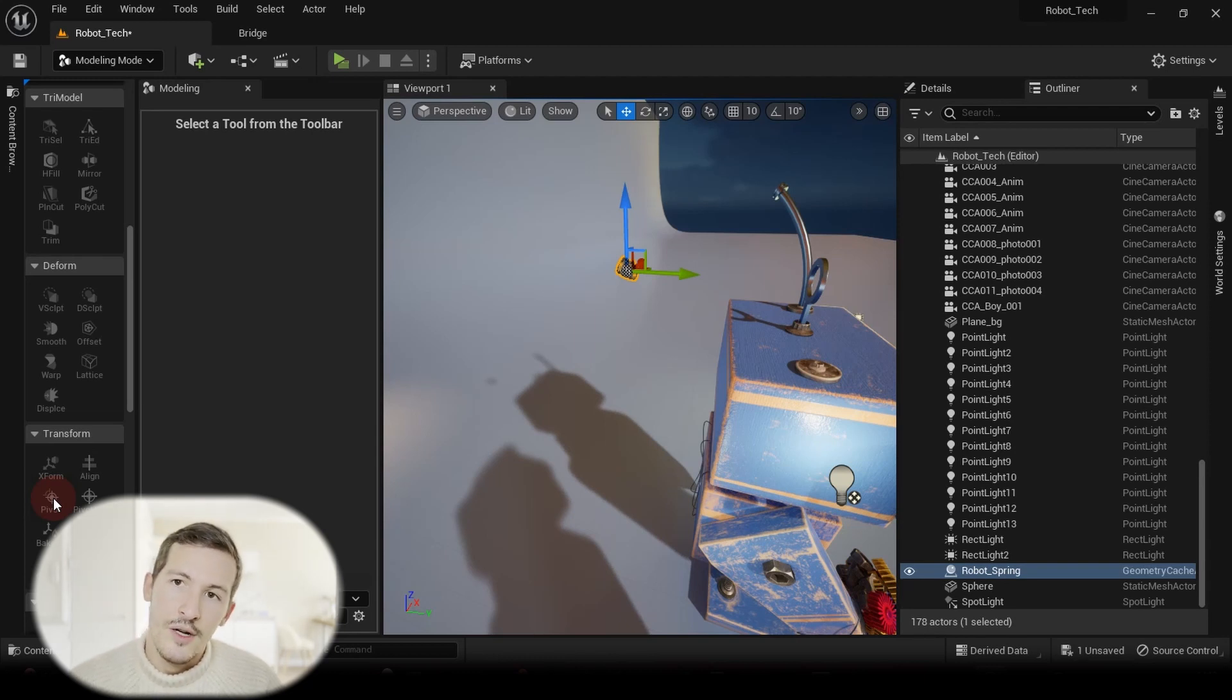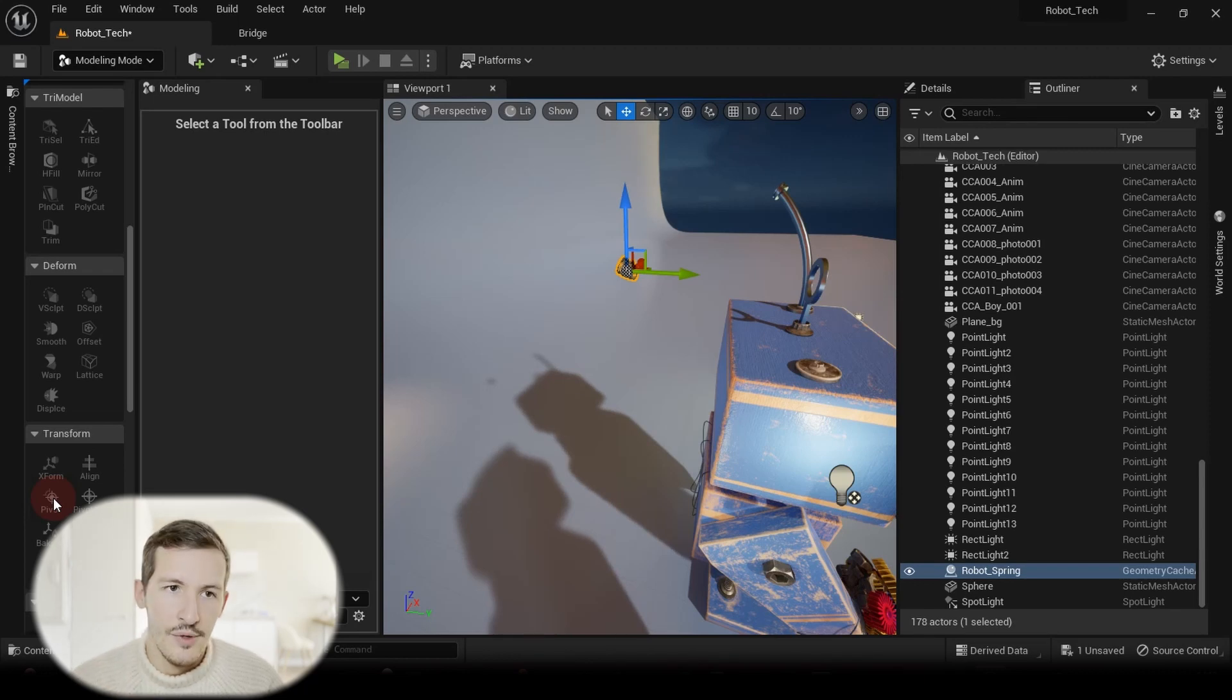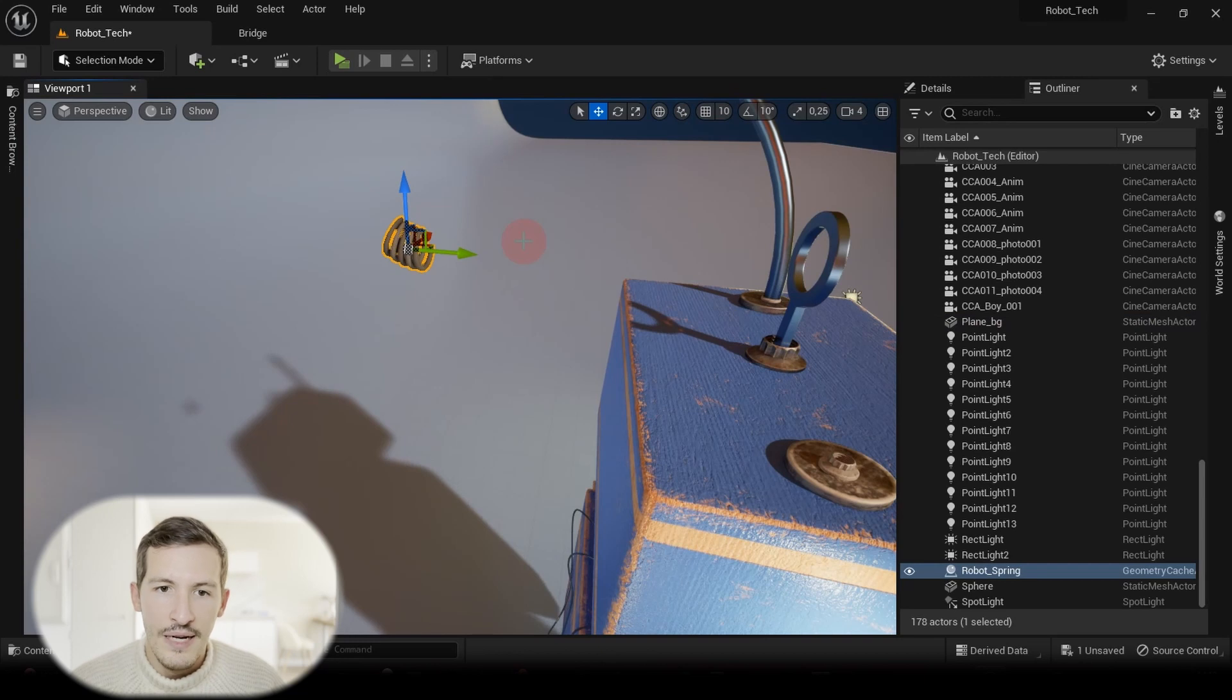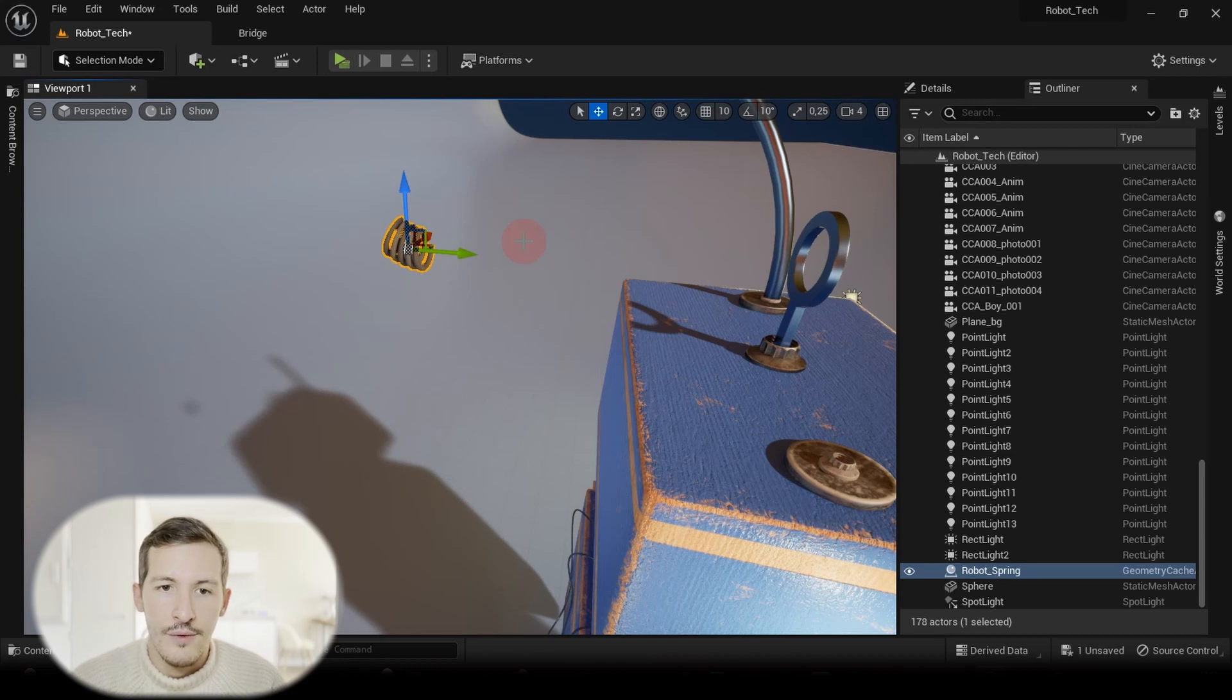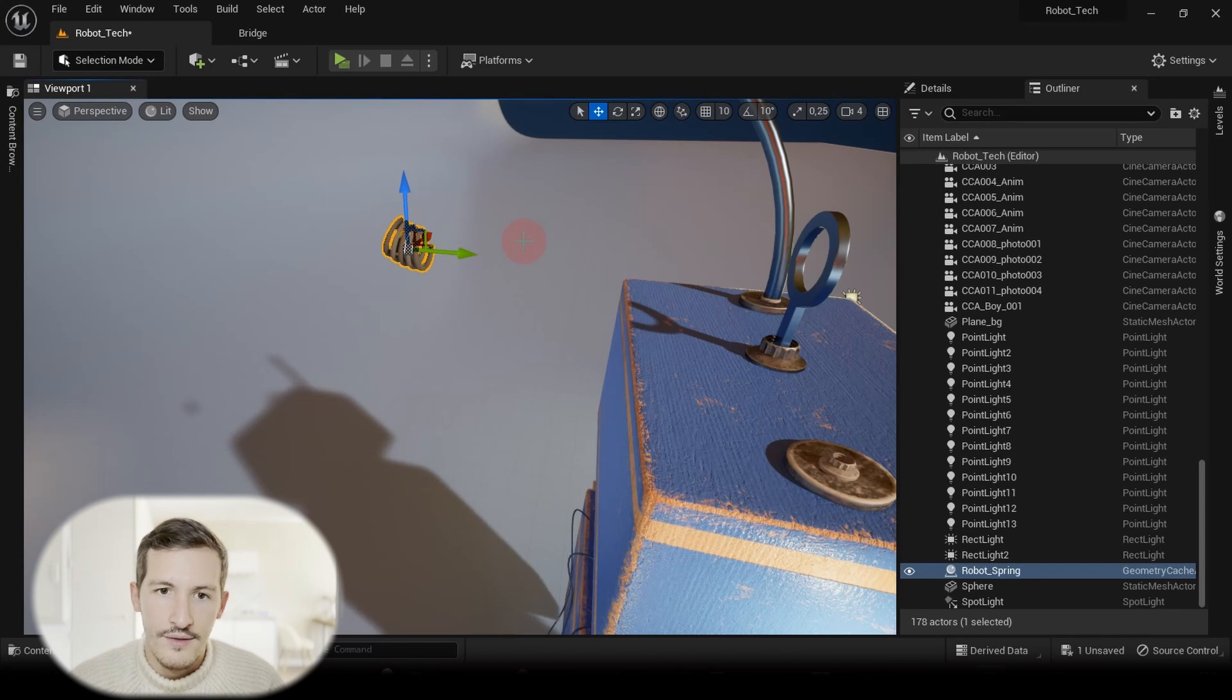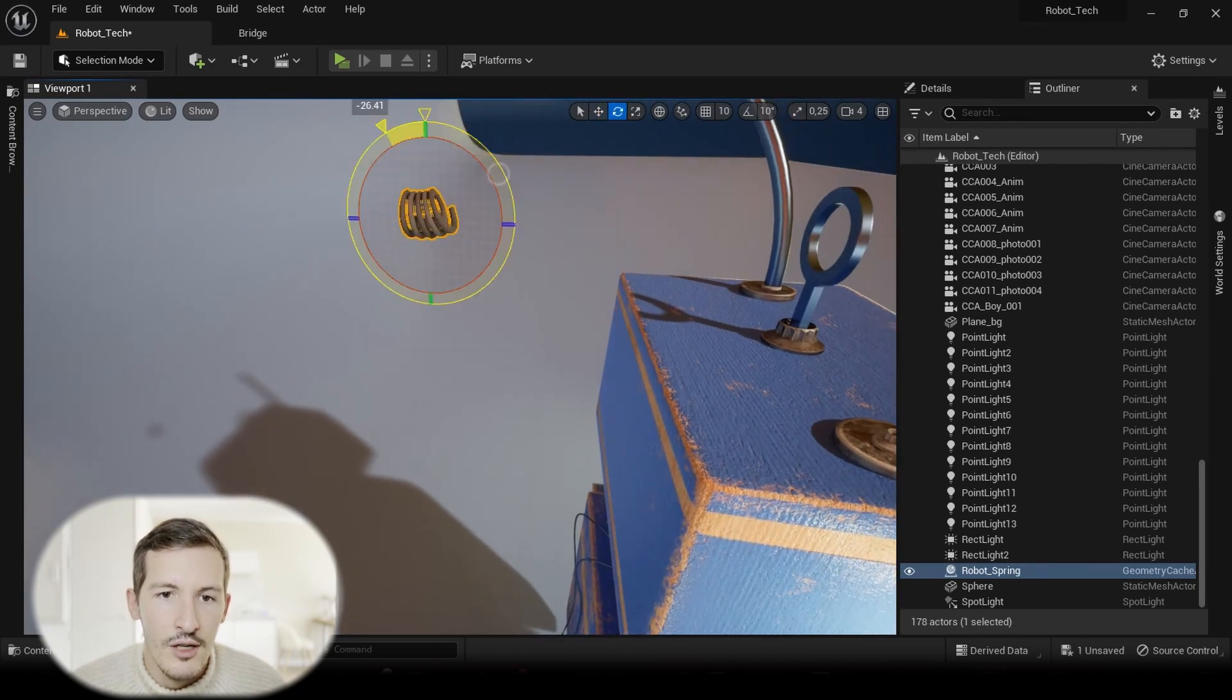And as you can see, my spring is not well oriented, but it's referring to what I just said earlier. Like when you have the conversion, just try to match the axis that is not corresponding. But here for our example, it's just quick and easy to just move around and rotate our Geometry Cache like we want.